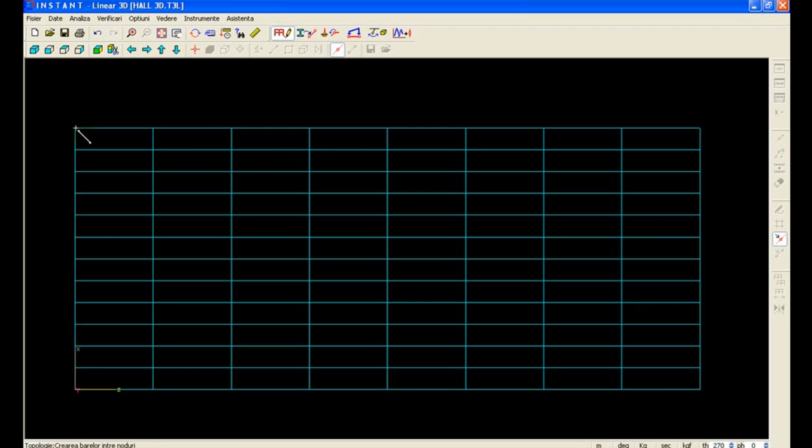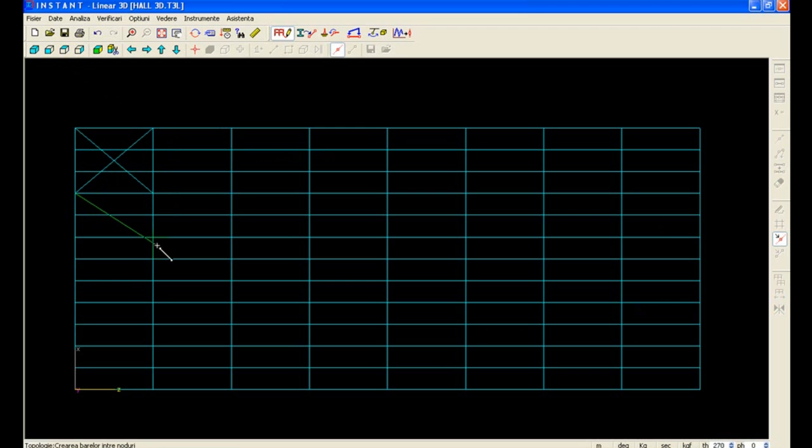Now we can define bracings in the purlins.